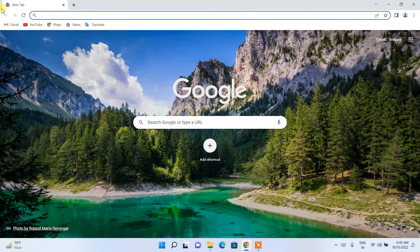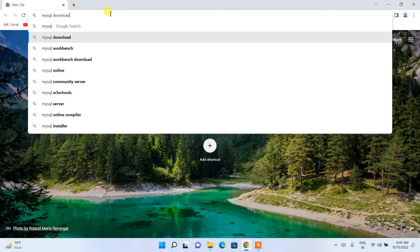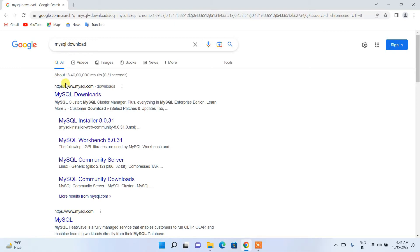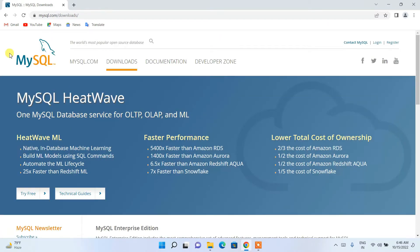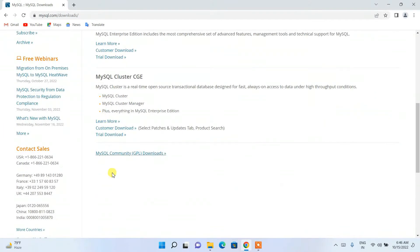To install the latest version of MySQL, first go to your favorite browser and in the address bar search for 'mysql download' and hit Enter. You'll get www.mysql.com as your first search result. Click on the MySQL download link and it will redirect you to the official MySQL site.